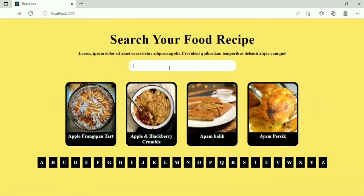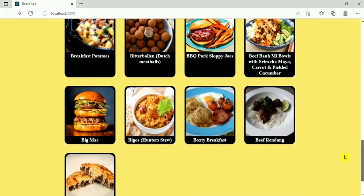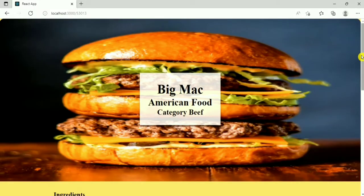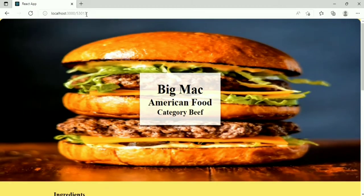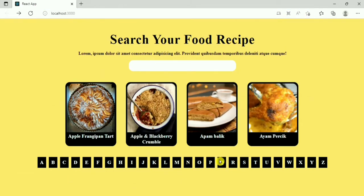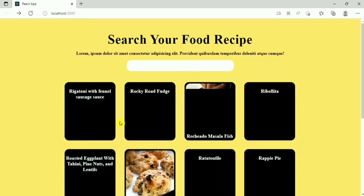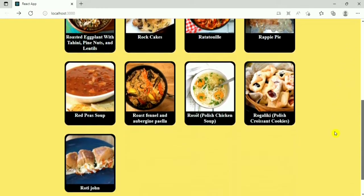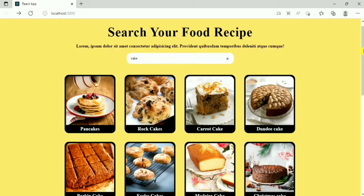Here is the food recipe video — we can play this video. If I go back, we have the A-to-Z child letters. Initially it shows food recipes starting from A. If I click on B, it shows all recipes starting from the letter B. Here we have the Big Mac Burger with instructions, ingredients, and YouTube video. If I click on Q there is no food item, so it shows 'not found'. If I click on R it shows all food recipes starting from R. We have a search bar — we can search for food.